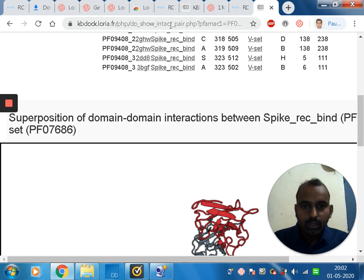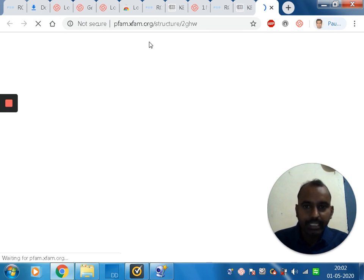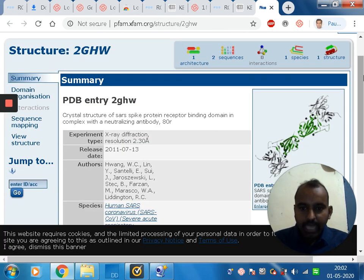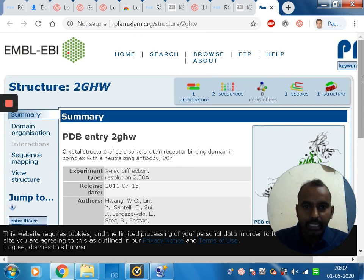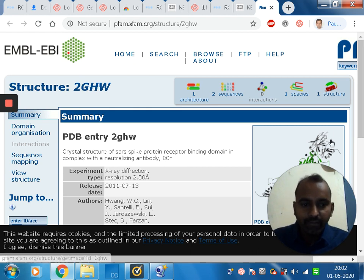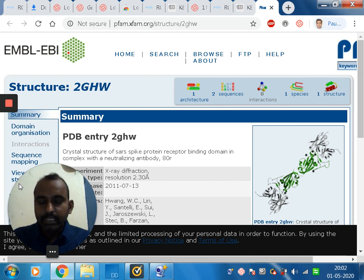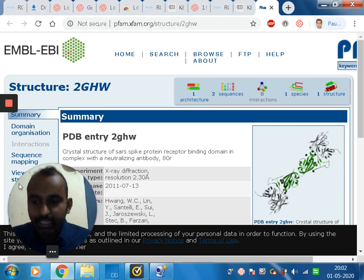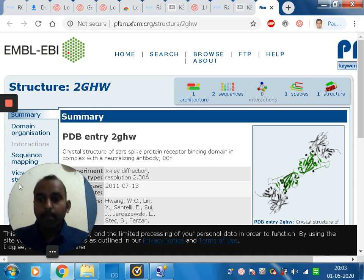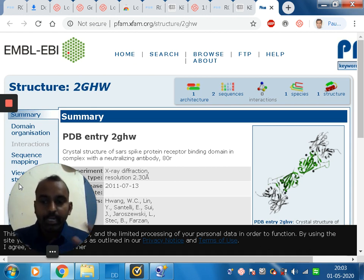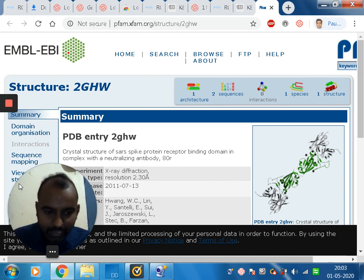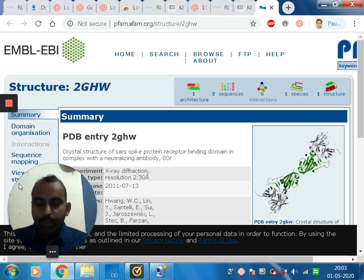Looking at the other heavy chain and light chain data — this is the Pfam structural data — it shows the SARS protein binding domain in complex with neutralizing antibodies. This fundamental information shows that the existing SARS coronavirus antibody candidate could be a vaccine for the novel coronavirus, which originated from it. By this we are explaining protein-protein docking of two proteins that interact and exhibit binding interactions.